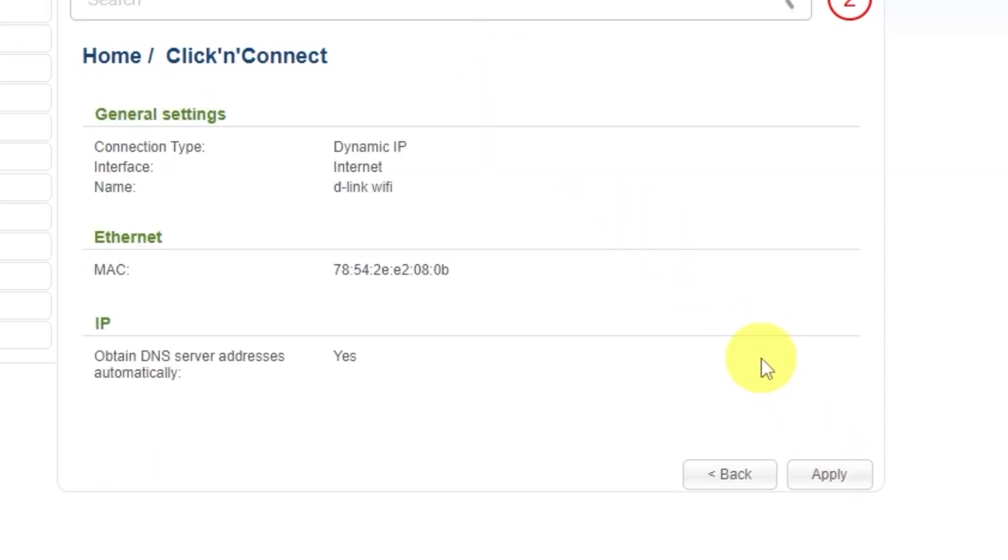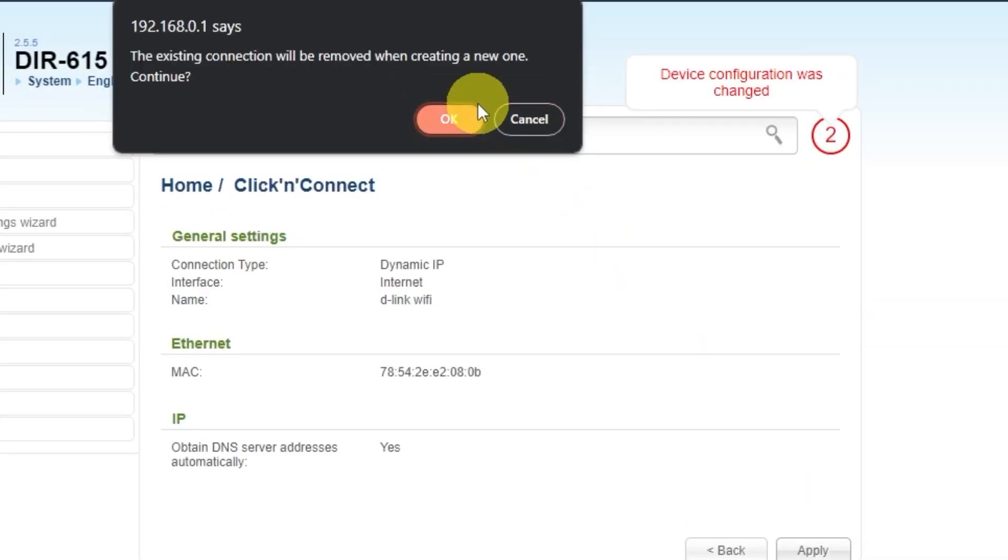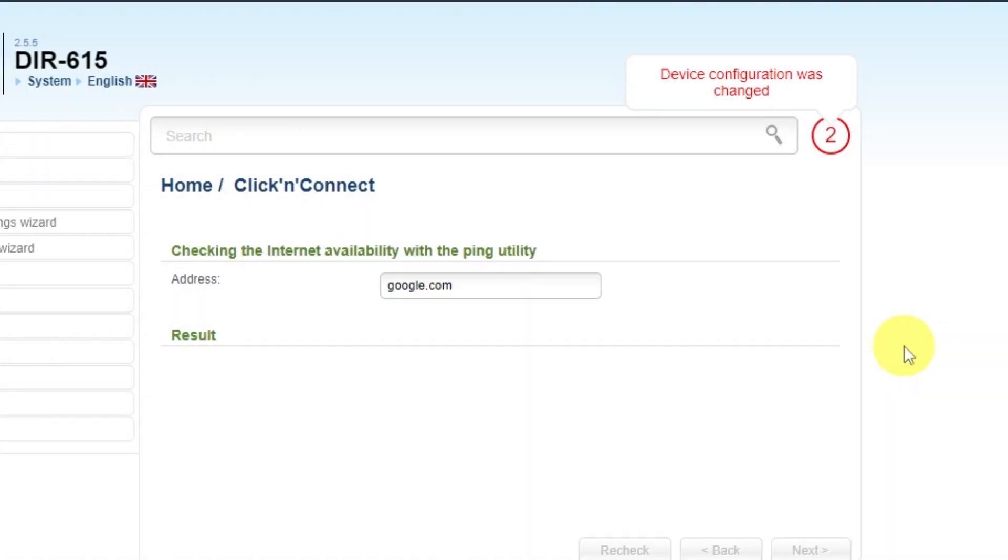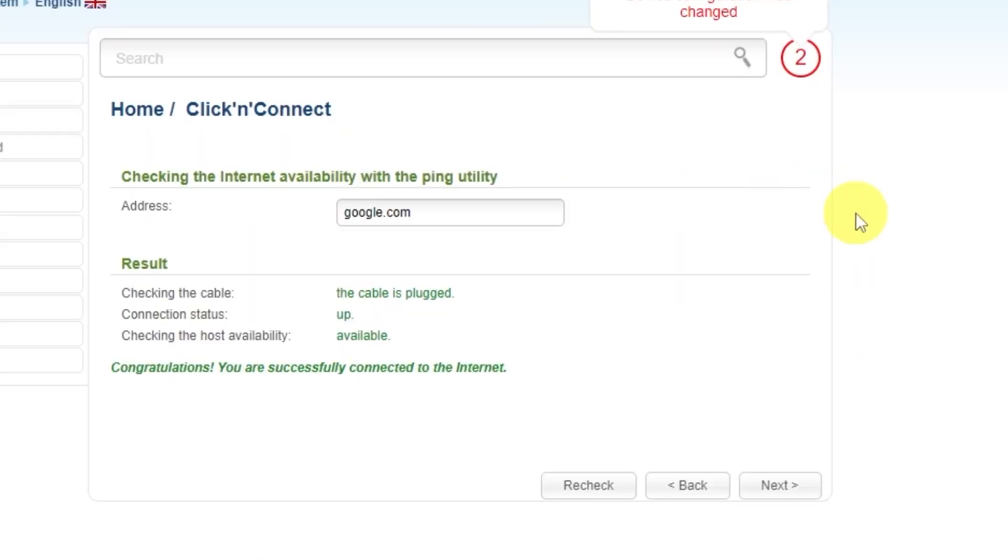On the next page, you can check the settings. In most cases, they should match mine except for the MAC address. Click the Apply button. Wait a few minutes while the router checks the settings. After the check, click Next.